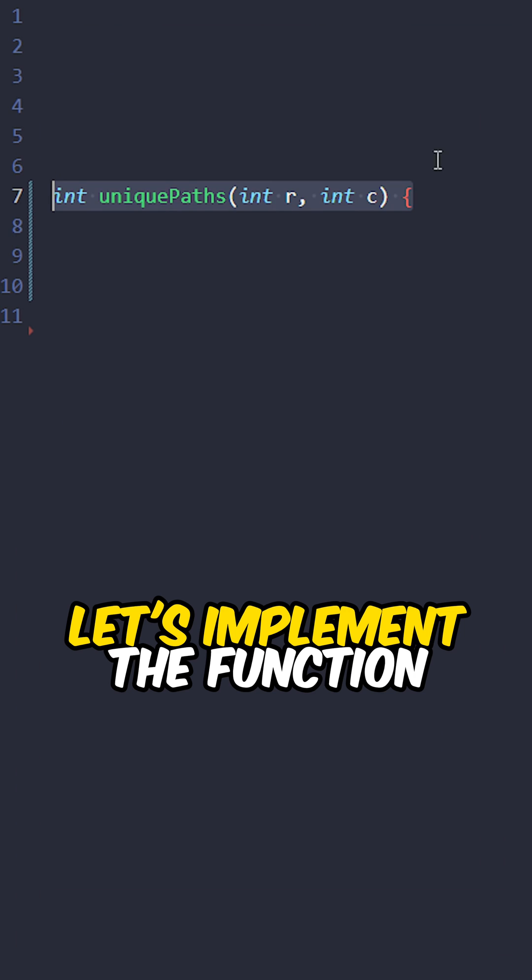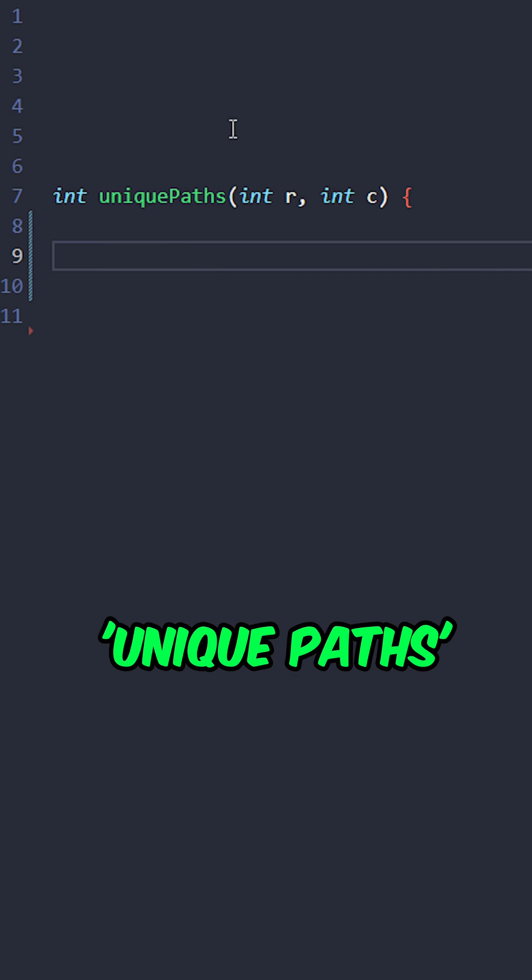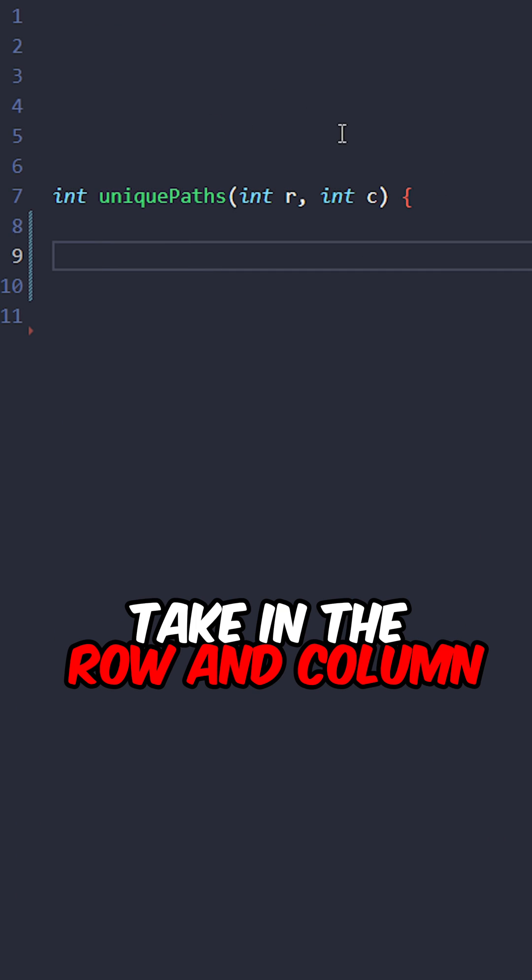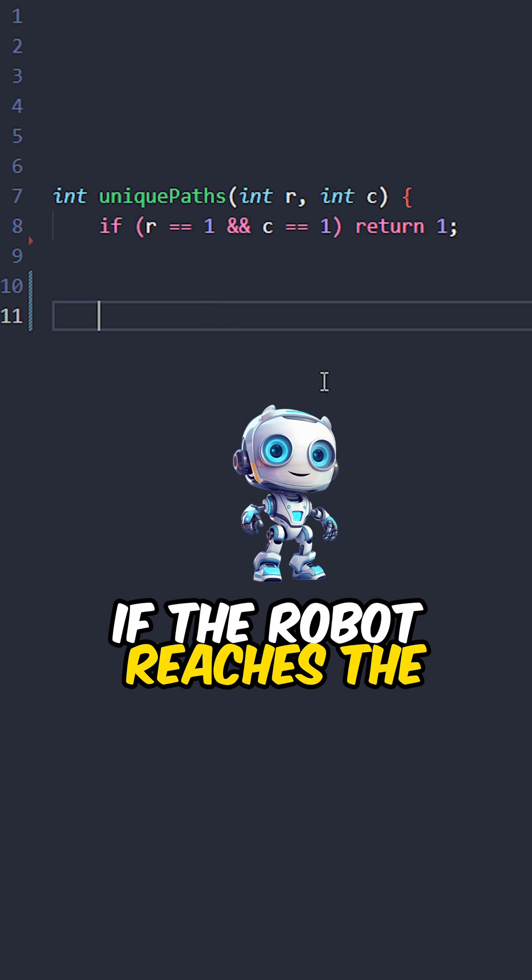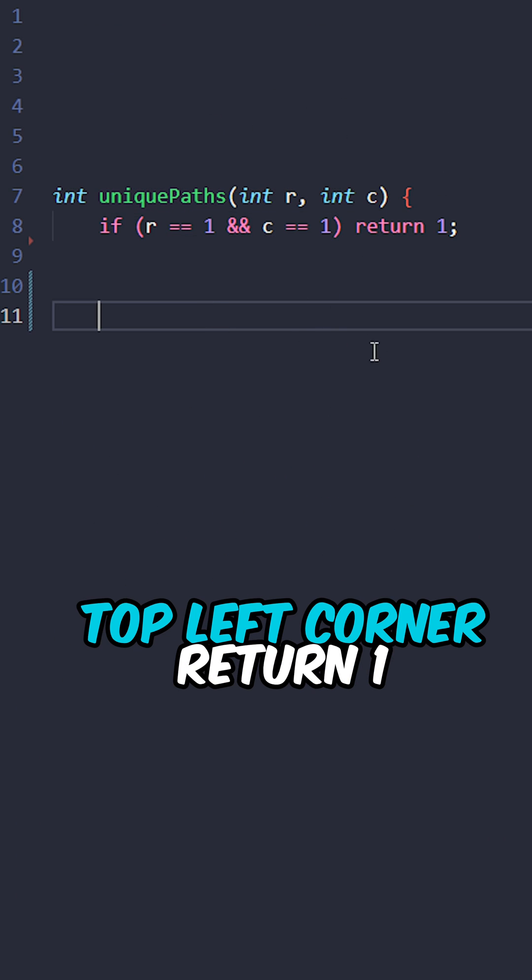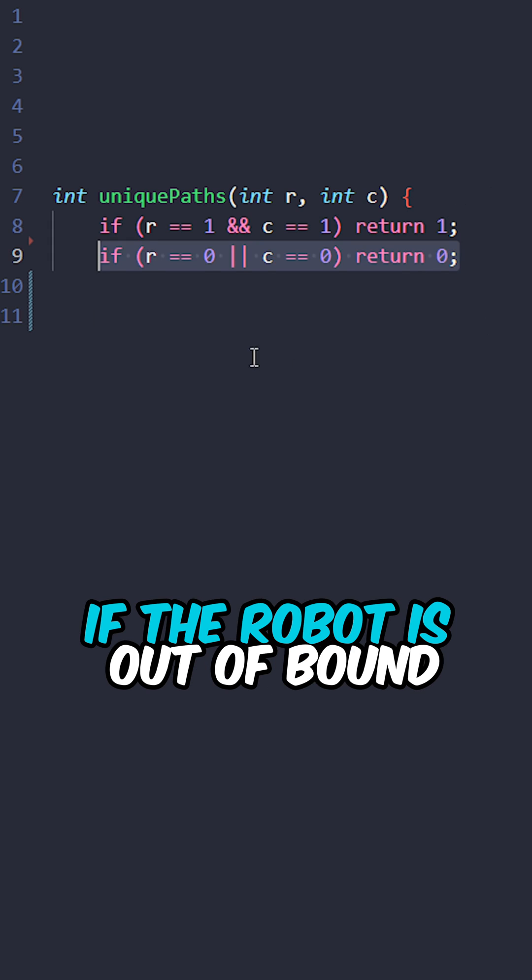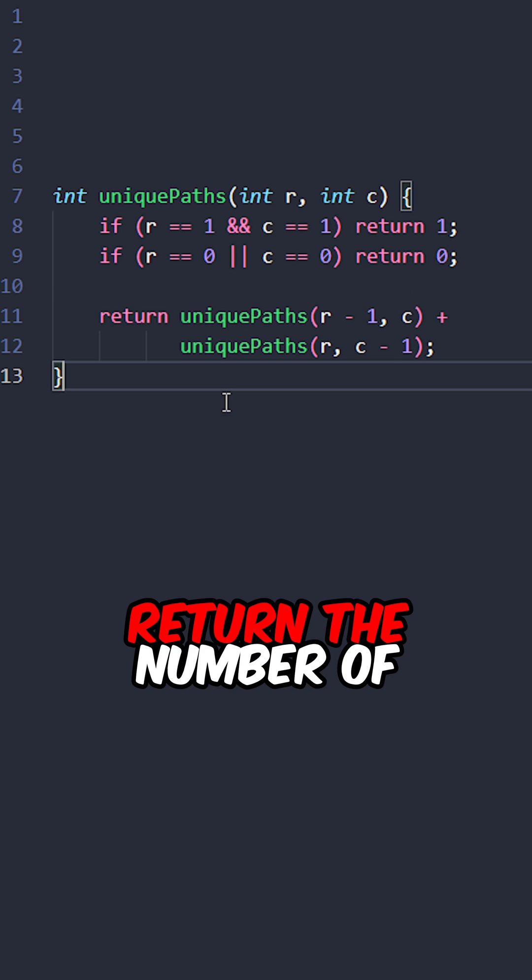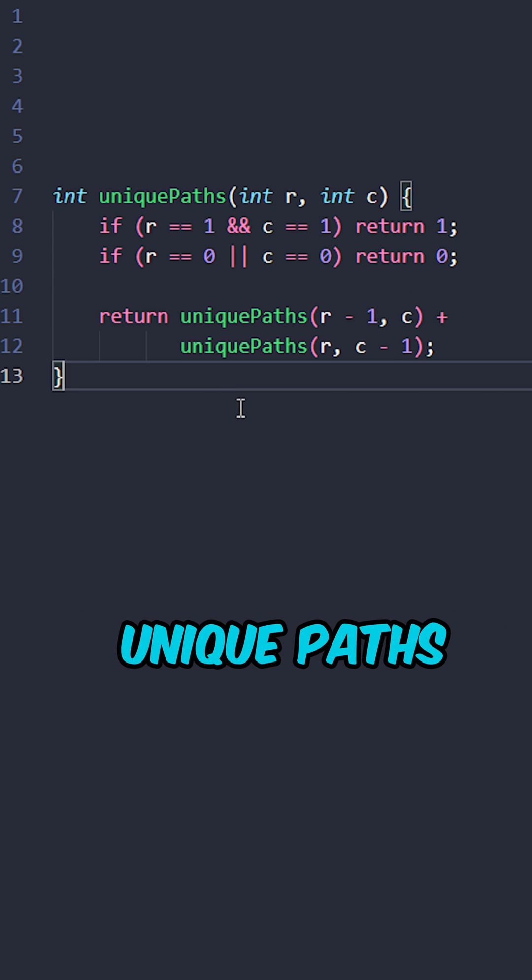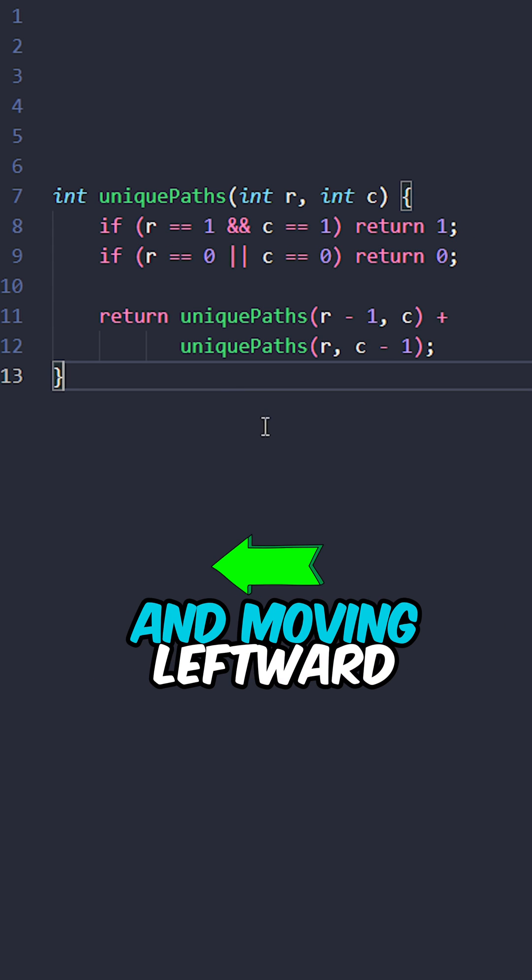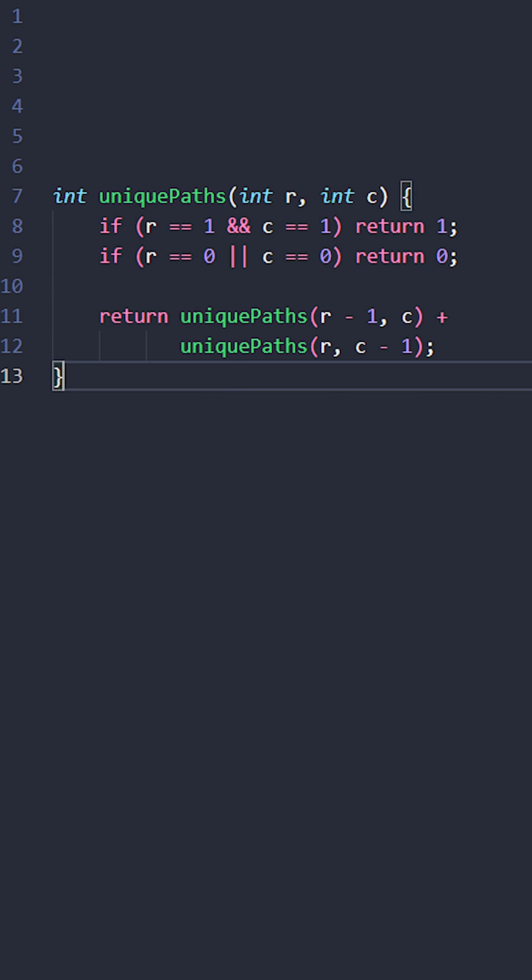Let's implement the function unique paths taking the row and column. If the robot reaches the top left corner, return one. If the robot is out of bound, return zero. Return the number of unique paths moving upward and moving leftward.